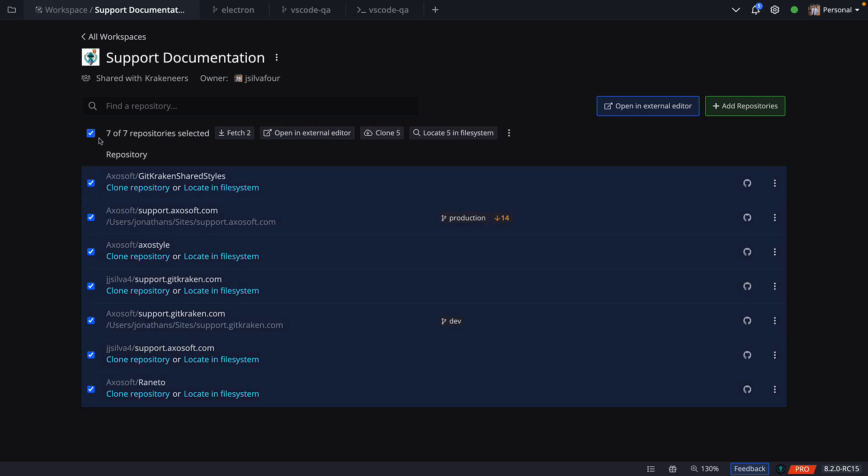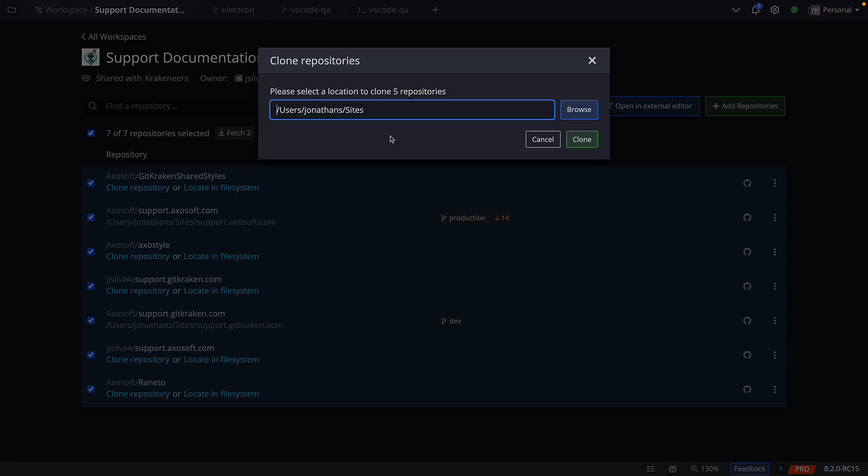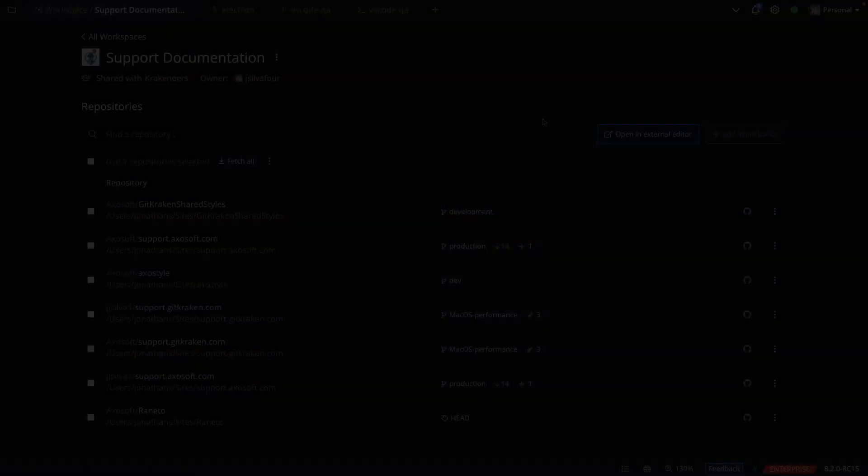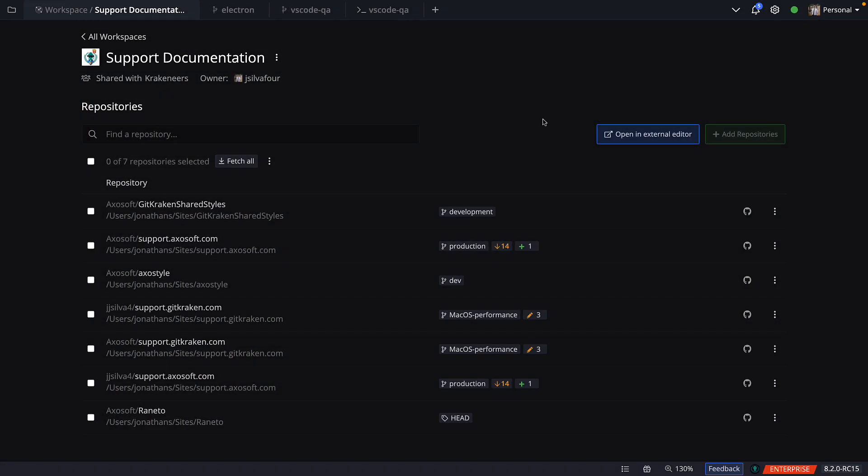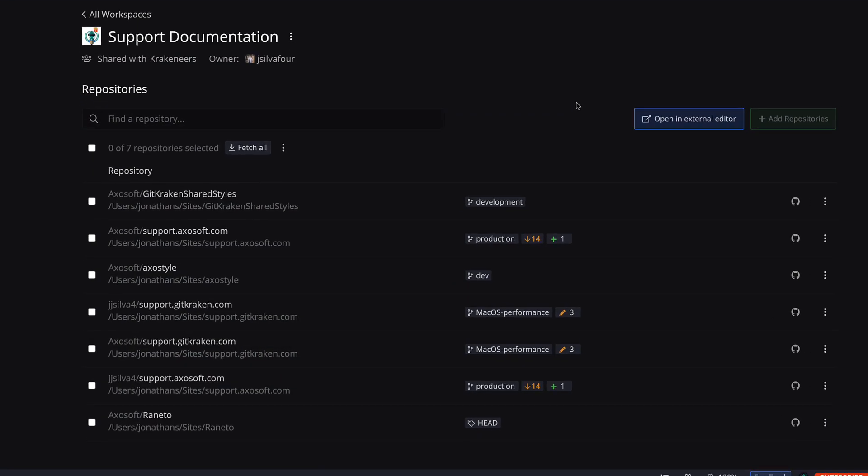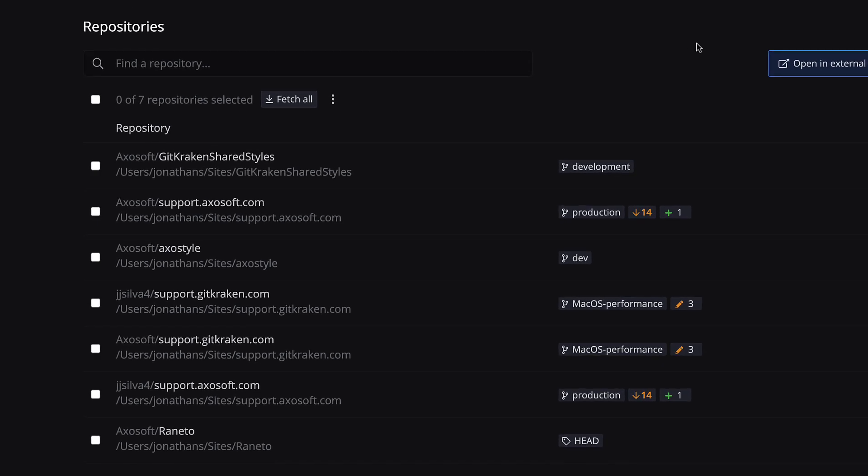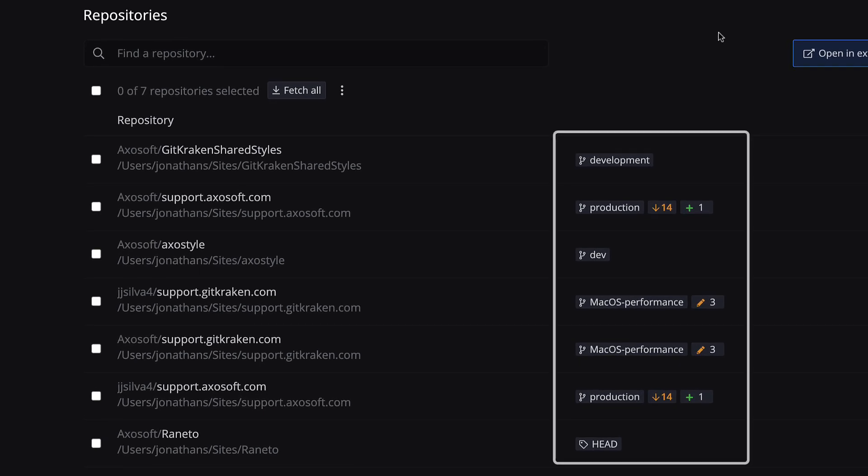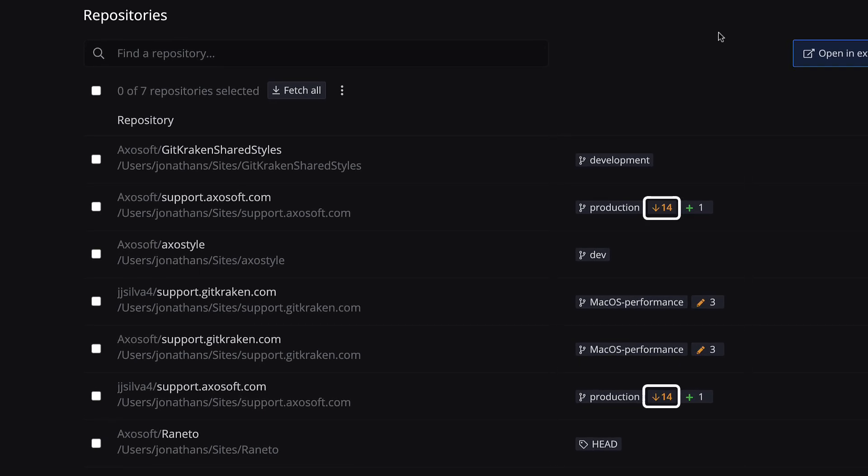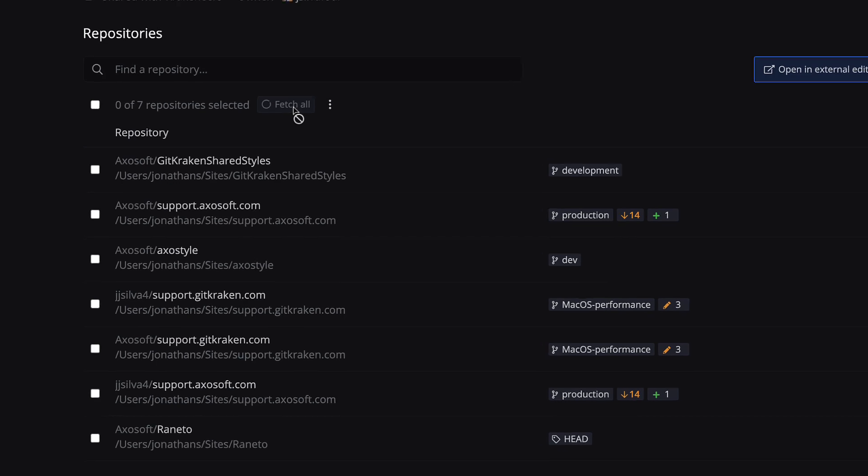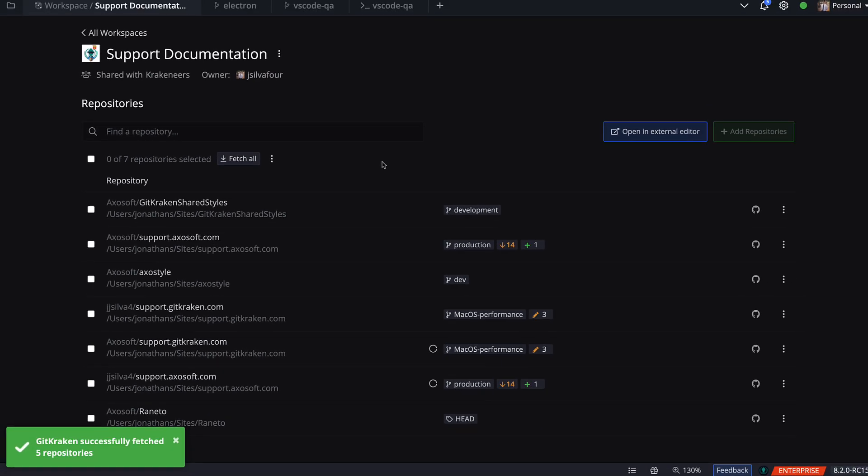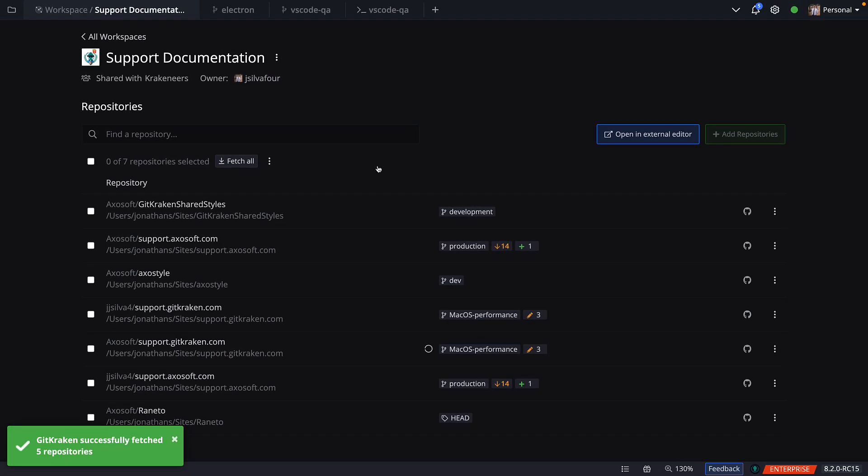This makes provisioning easy and straightforward when onboarding new team members. Once cloned, the workspace repo list will display the default branch or the most recently checked out branch, a count of how many changes you have ahead or behind, plus any WIP node changes. You can also perform a fetch for all repositories.